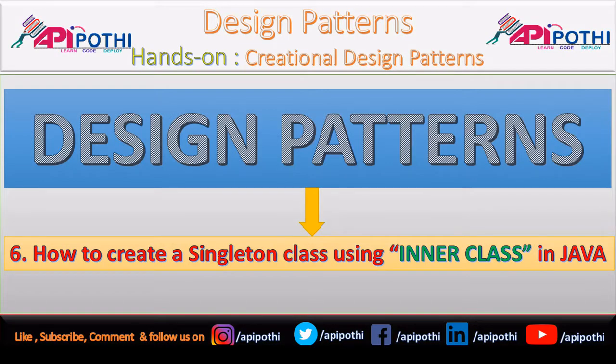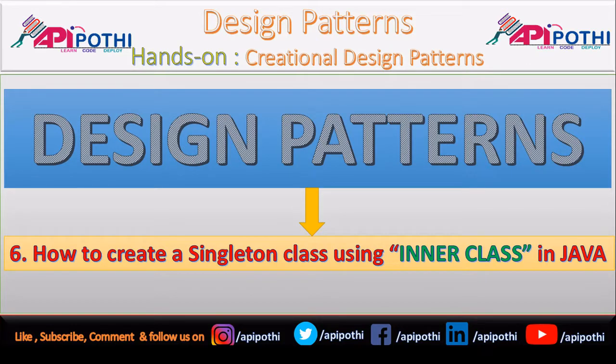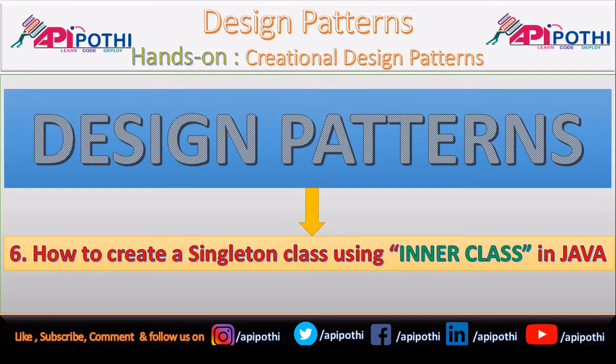Hello everyone, thanks for watching this video. In this video, we are going to understand how to create a Singleton class using inner class. In this example, we will understand how we can avoid the synchronization keyword for a thread-safe Singleton code.